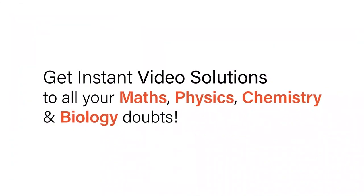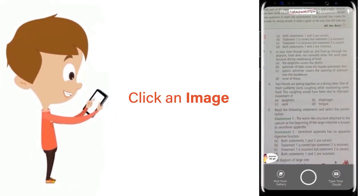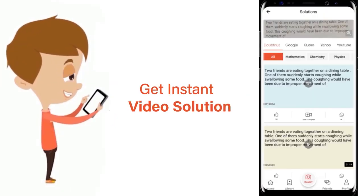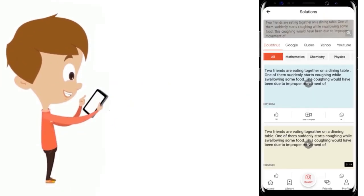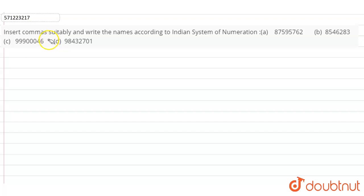With Doubtnut, get instant video solutions to all your math, physics, chemistry, and biology doubts. Just click the image of the question, crop the question, and get instant video solution. Download Doubtnut app today. Hi students, in this question...